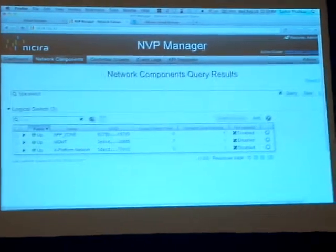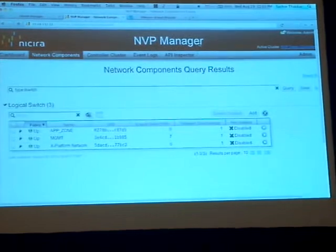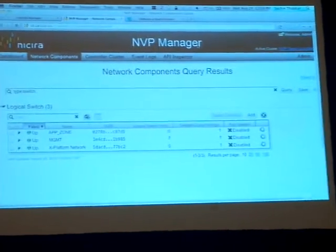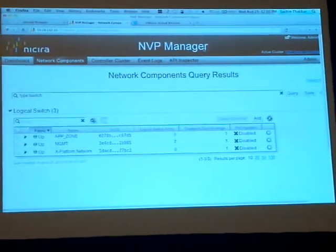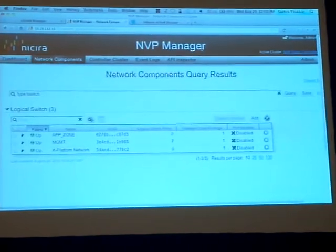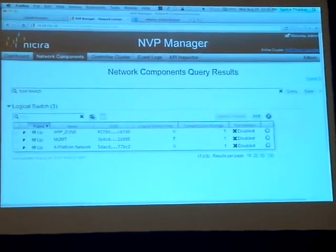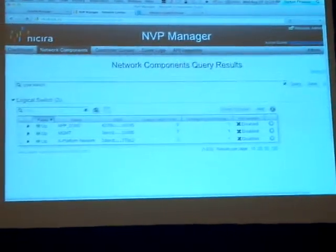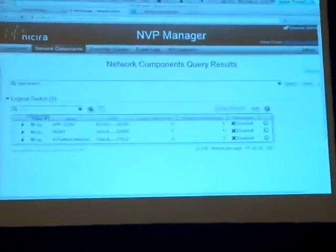The vCloud Director API has gone through and created the network in the vSphere world, just as we've done in past releases. And we have now a network also created on NVP Manager in the Nicira environment.